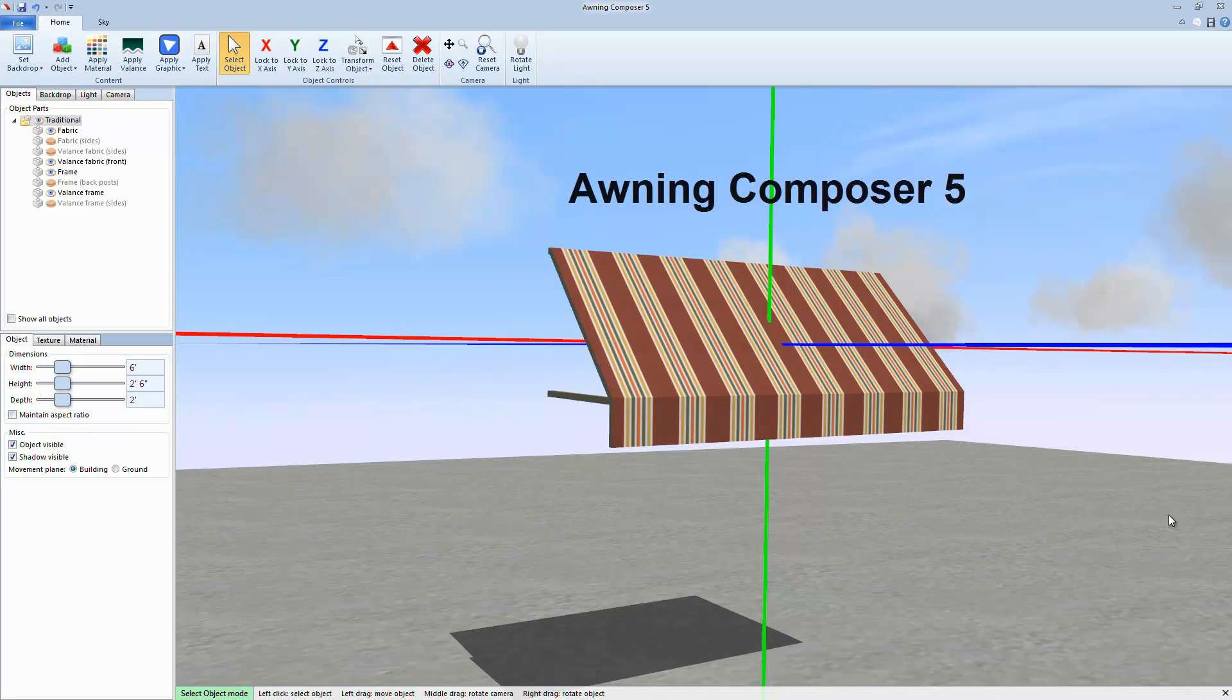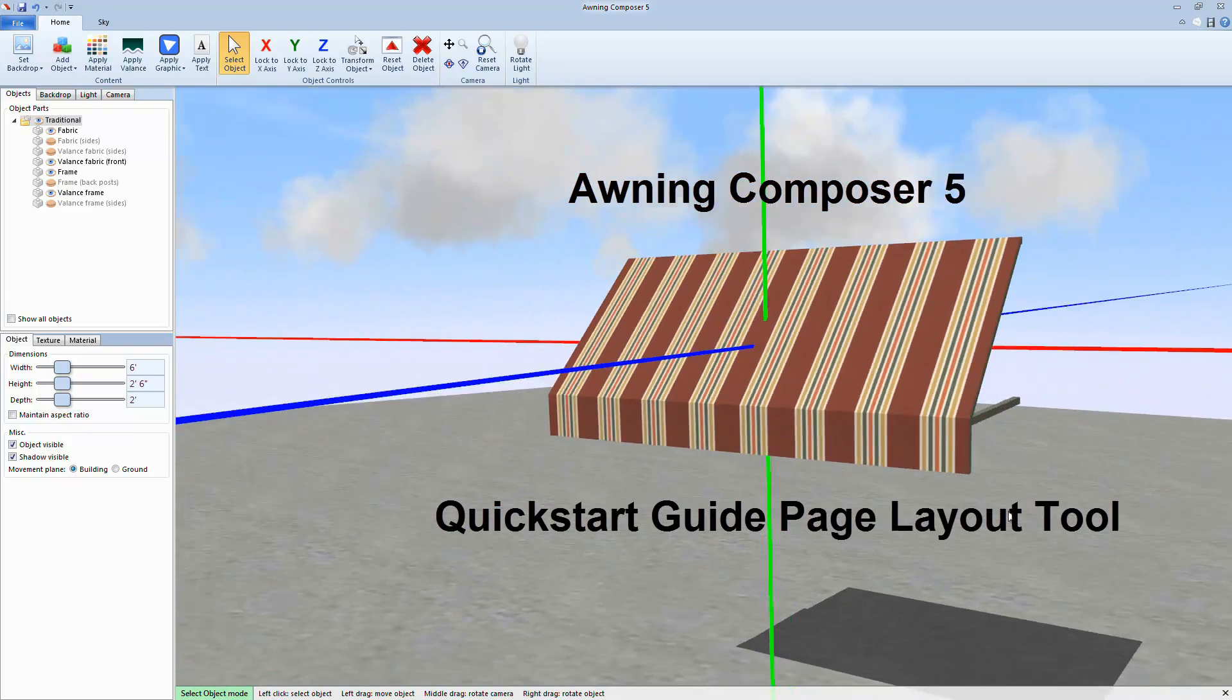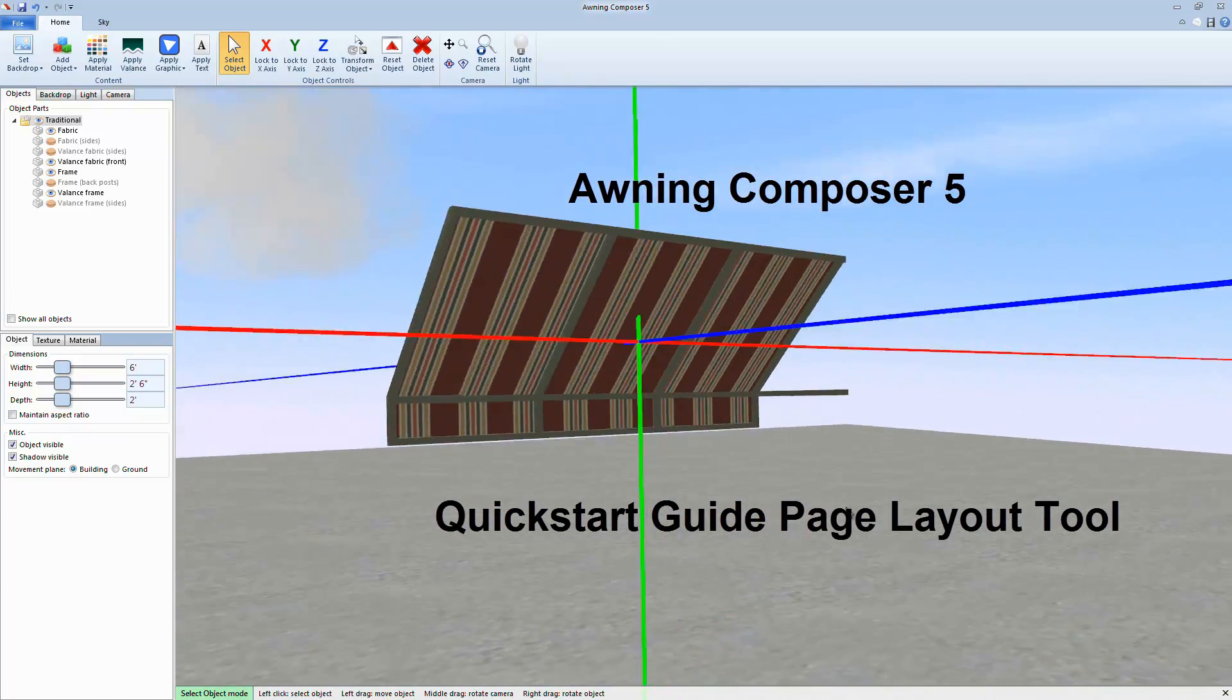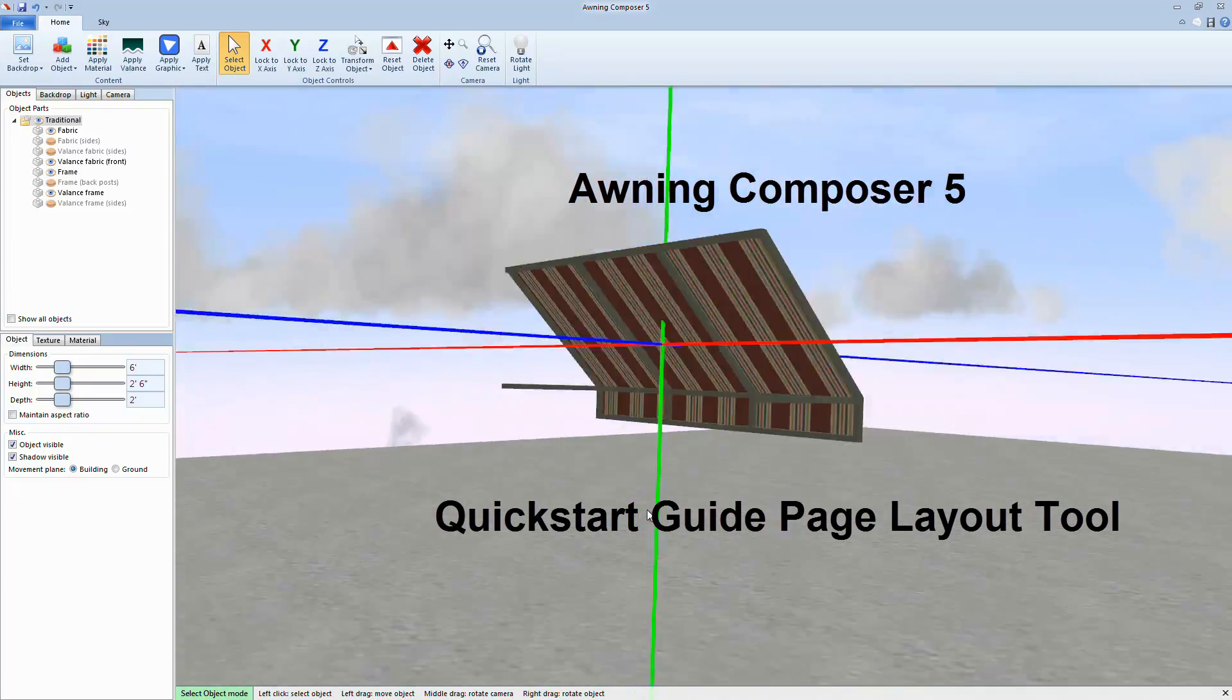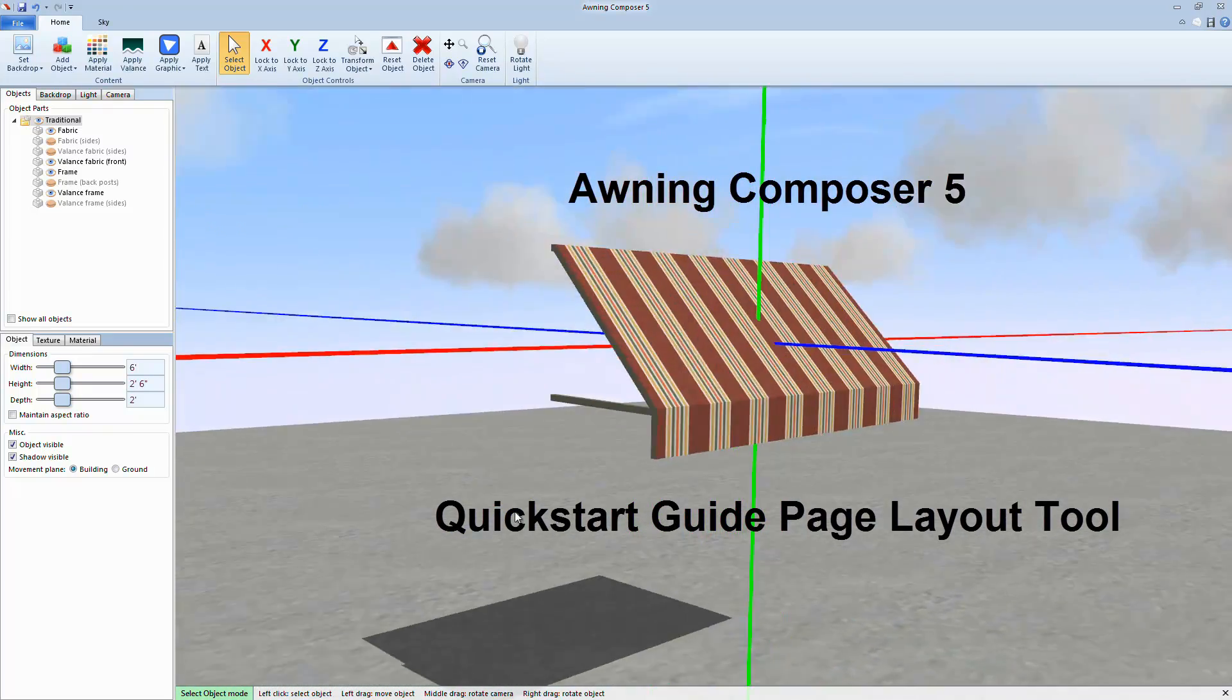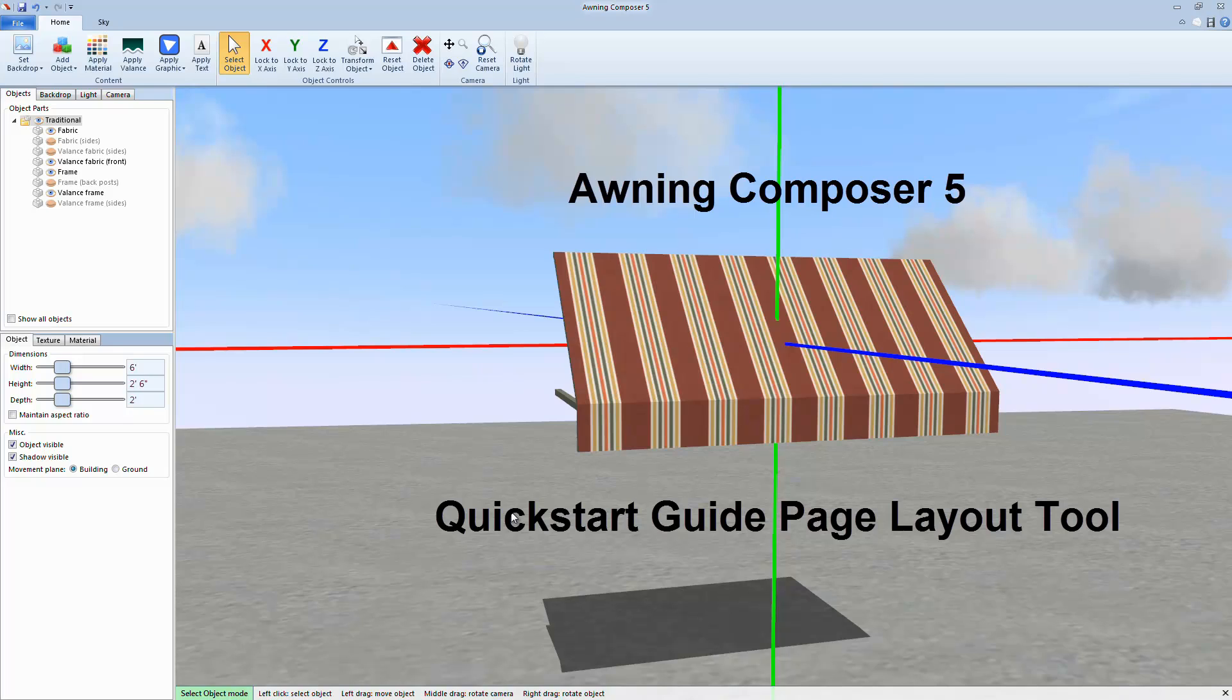Welcome to Onin Composer 5 Tips and Tricks. This video is a quick start guide to using the Page Layout tool in Onin Composer 5.